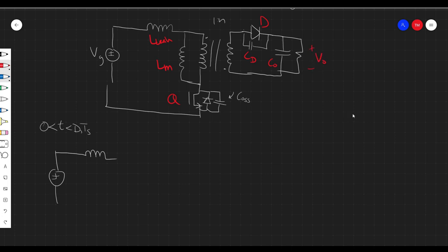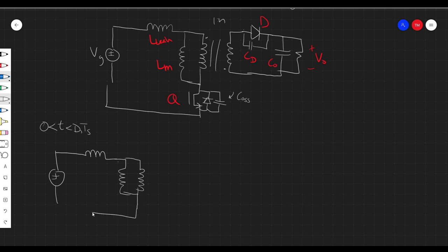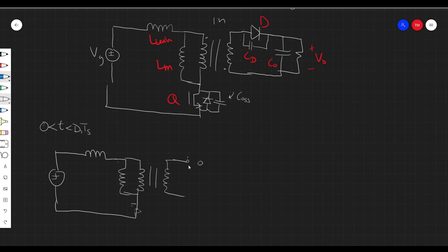A very small change has happened but it has actually really big implications on how this converter operates. So first, in the first time interval — 0 to D1·TS — I'm going to consider DCM because the DCM waveforms include the CCM waveforms for the FET voltage, plus some extra interesting stuff. Let me label the elements: L_leakage, LM, Q, D, COSS, I'll call diode capacitance CD, and CO is the output cap with the output voltage.